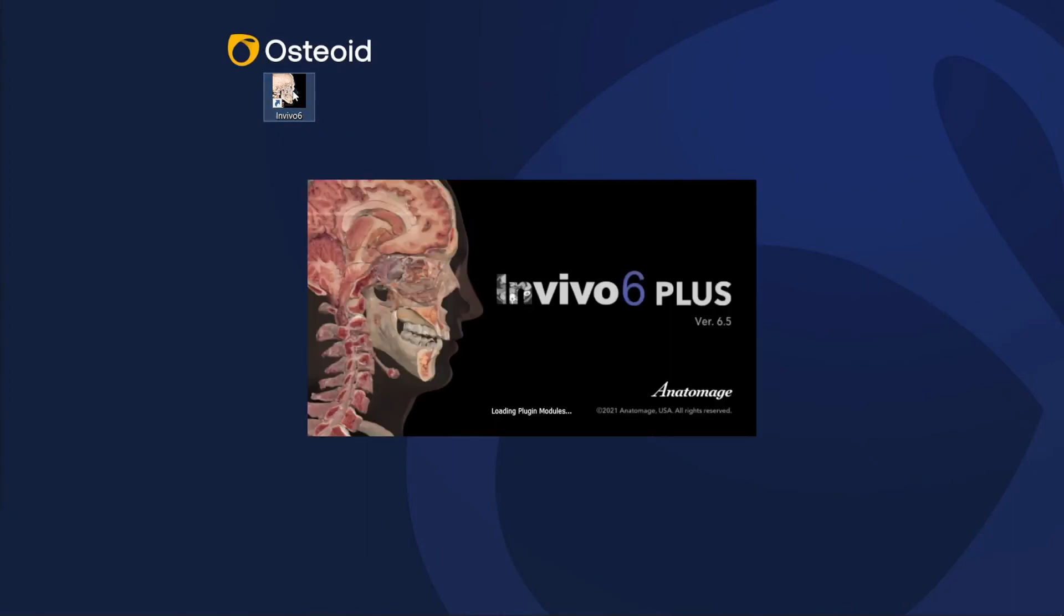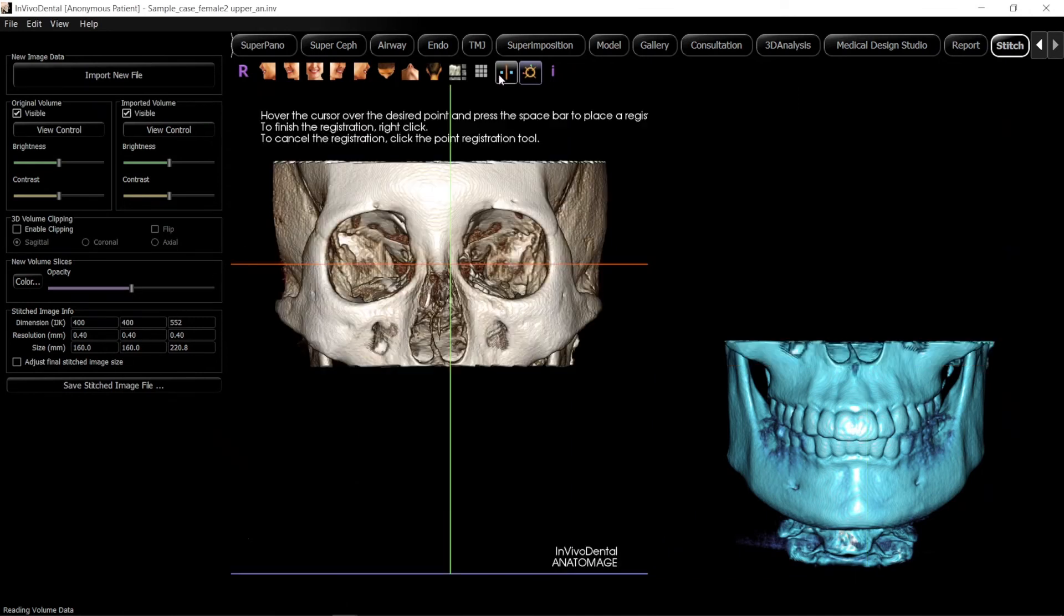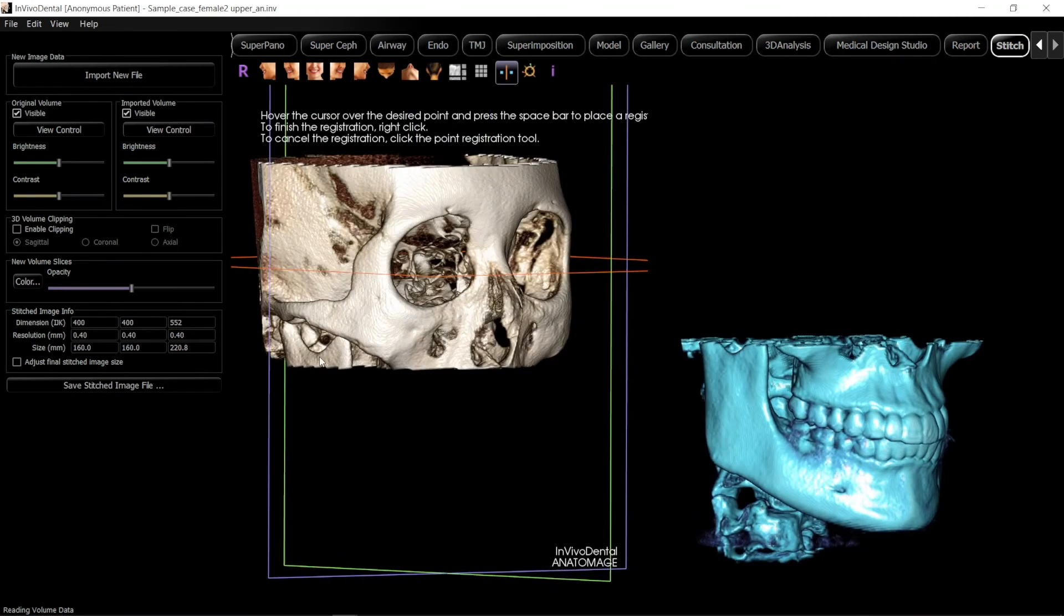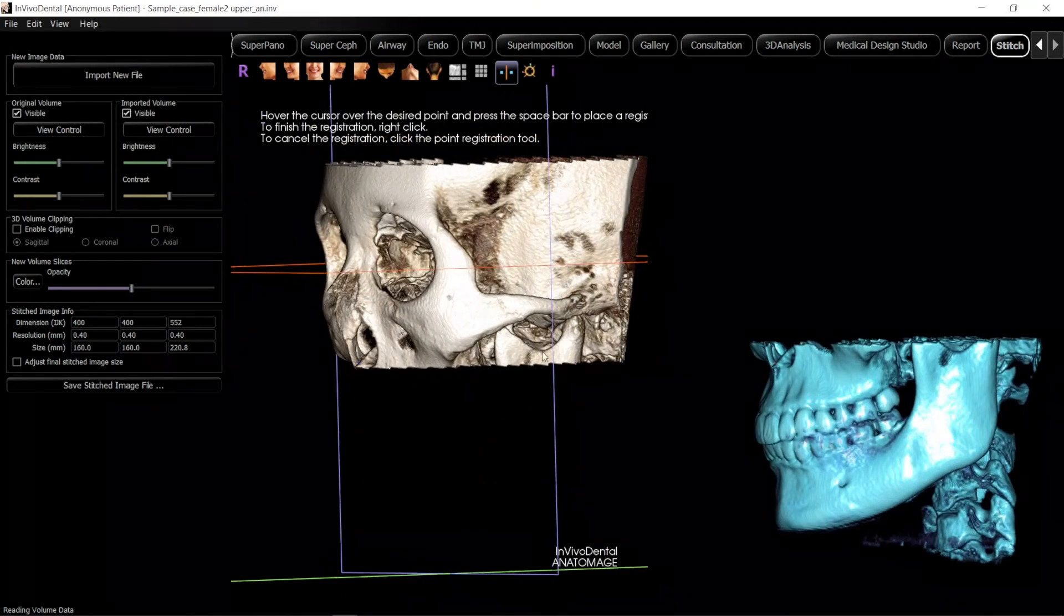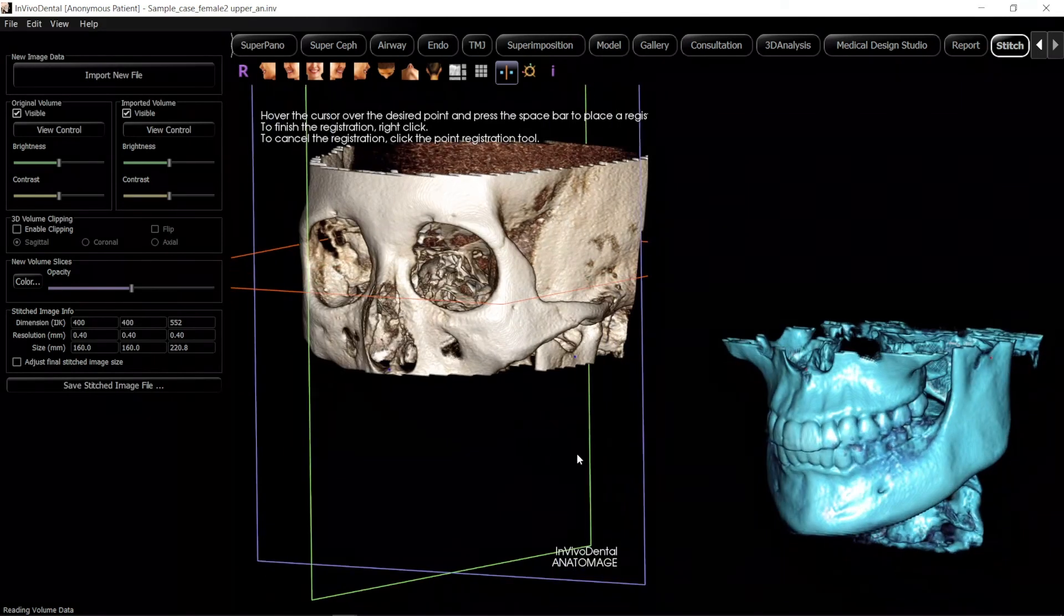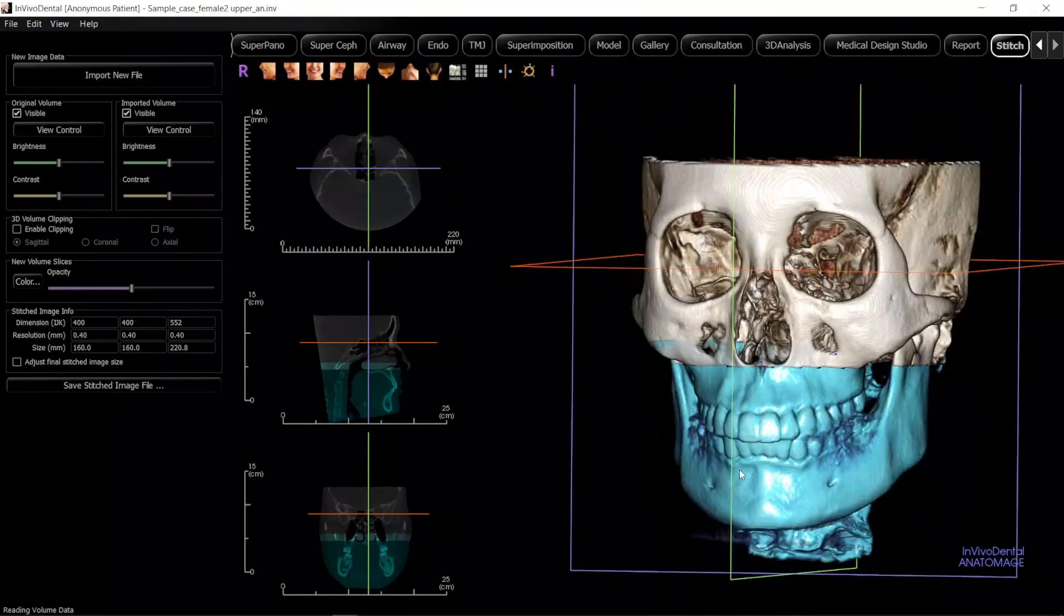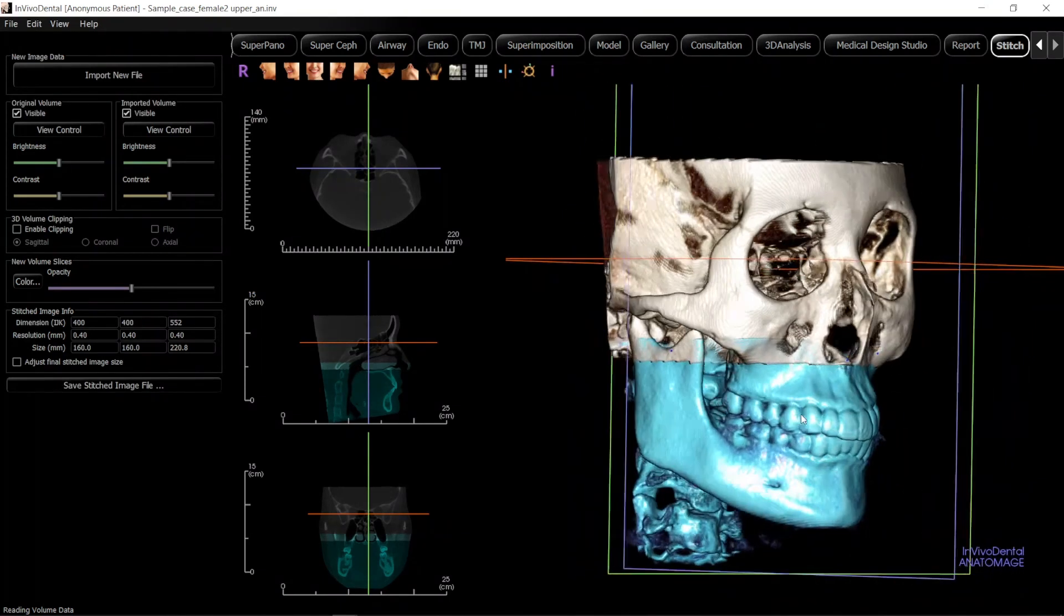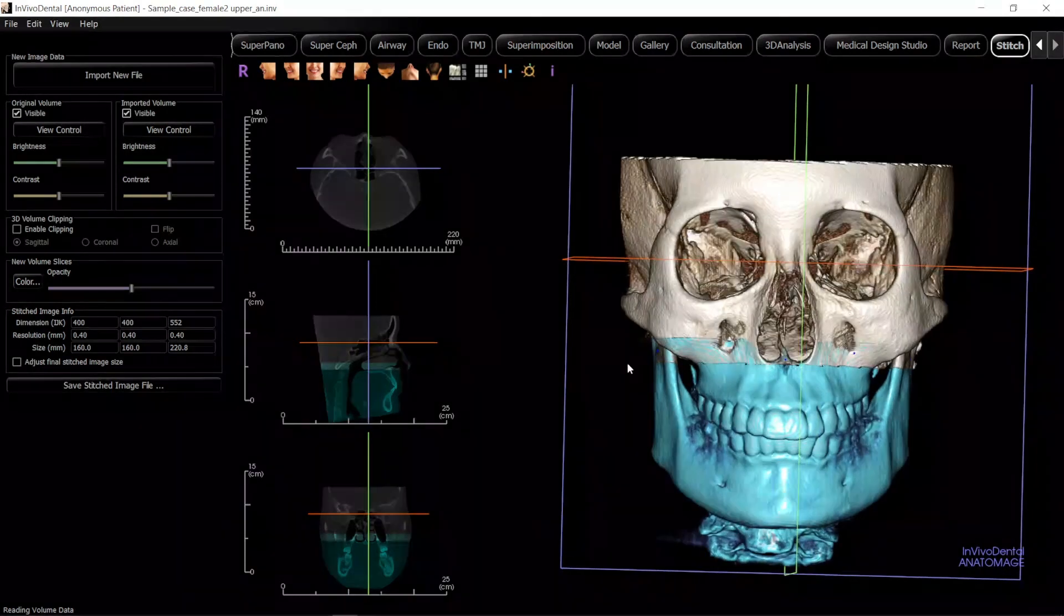We also have the ability to use a point registration to align your DICOM better. With point registration, you can choose 4 or more spots on both DICOM sets for the software to use to better align your DICOM information. Once you have chosen your 4 points, right-click to end the operation and review your registration.